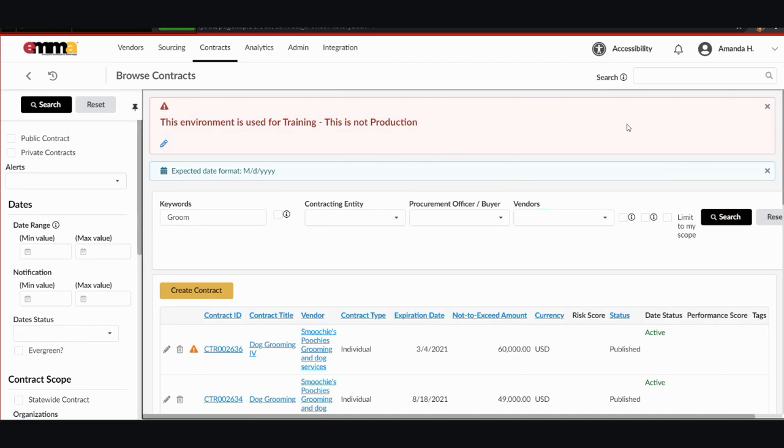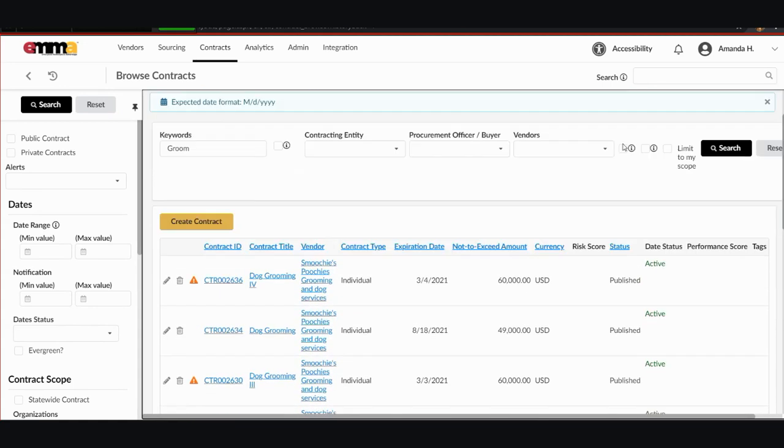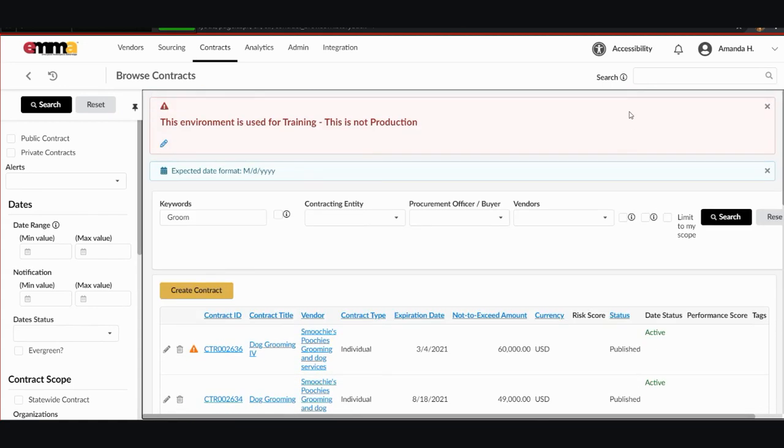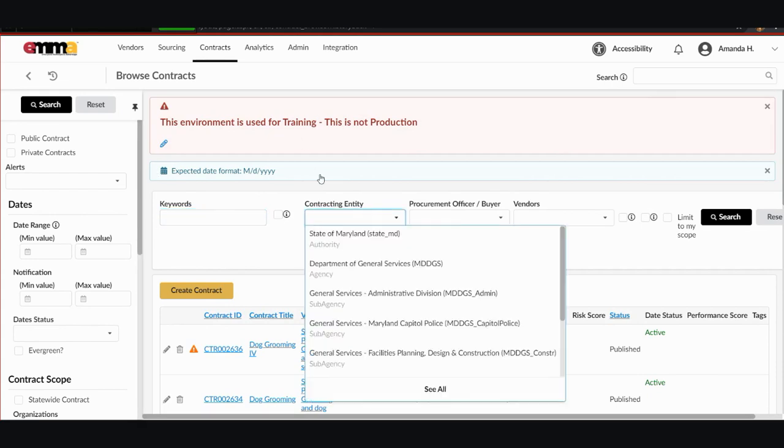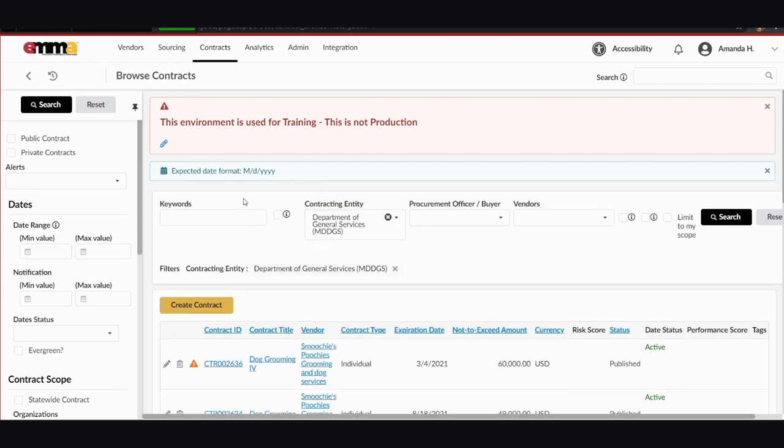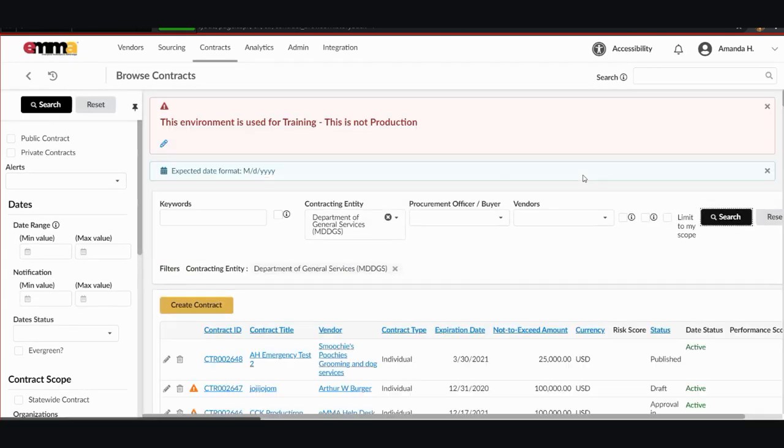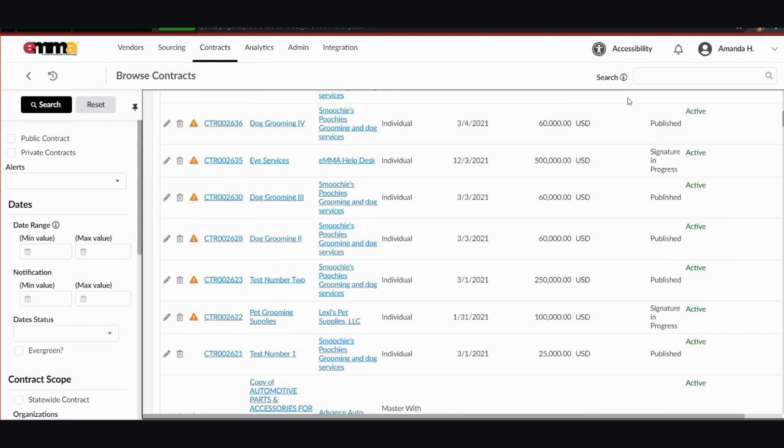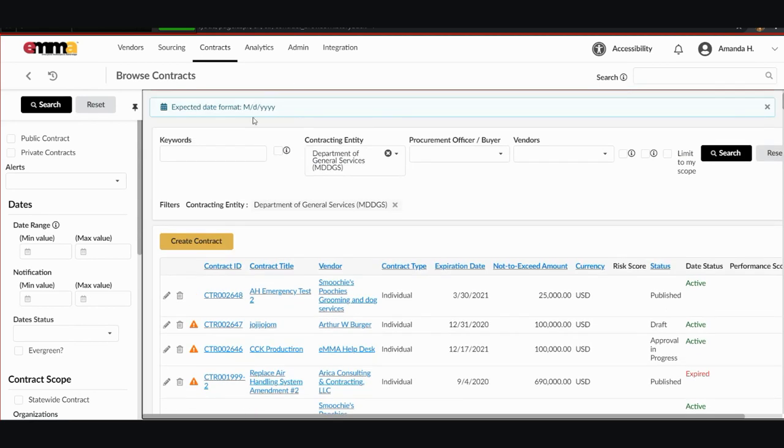And I've done a lot of grooming contracts recently in the training environment. For contracting entity, if we remove that from keywords and go to contracting entity, it becomes a dropdown. If you don't see the agency you're looking for right away, you can start typing a couple of letters that will pull it up or you can click see all at the bottom of the menu. This will give you a full list of the contracting entities within Emma and you can search and click on the boxes next to the entities to narrow your search. So I work for the Department of General Services. If I click MD DGS and hit search, it pulls up all of the contracts that are in Emma that have been done by DGS.